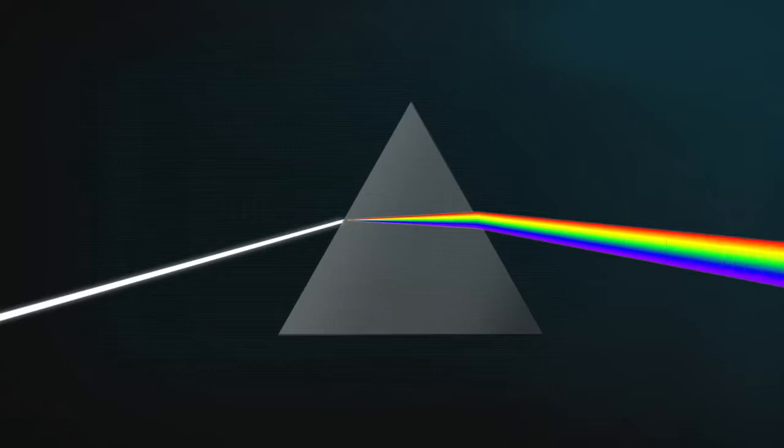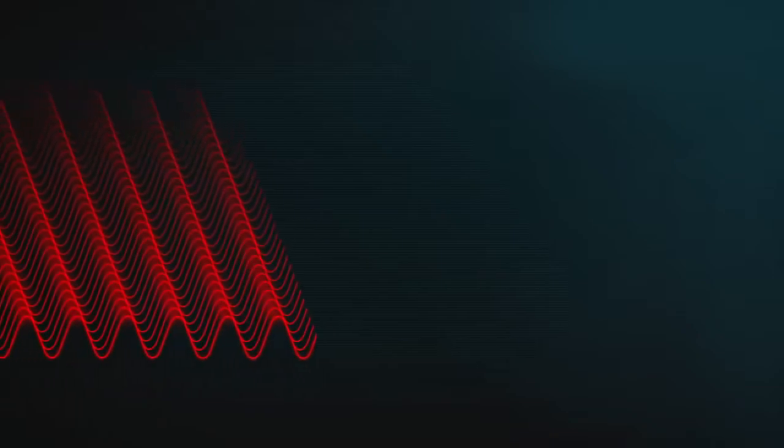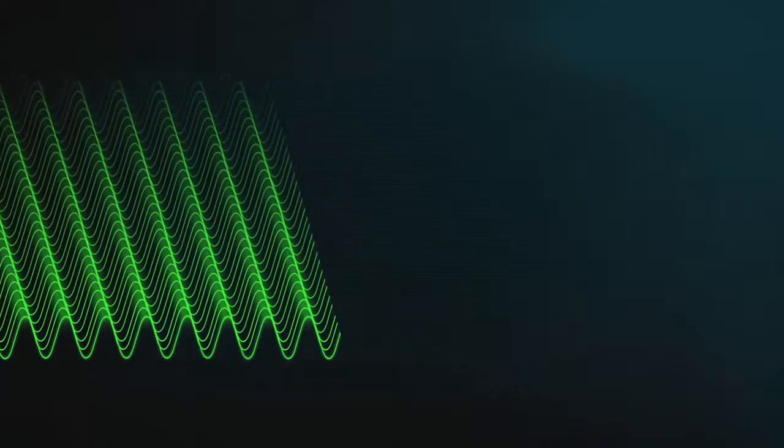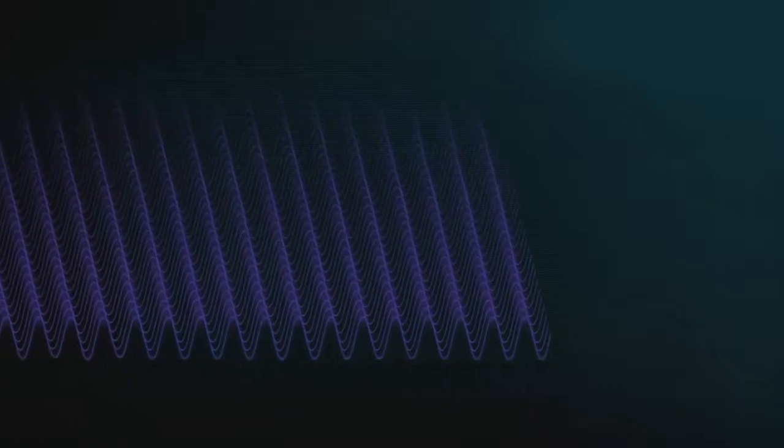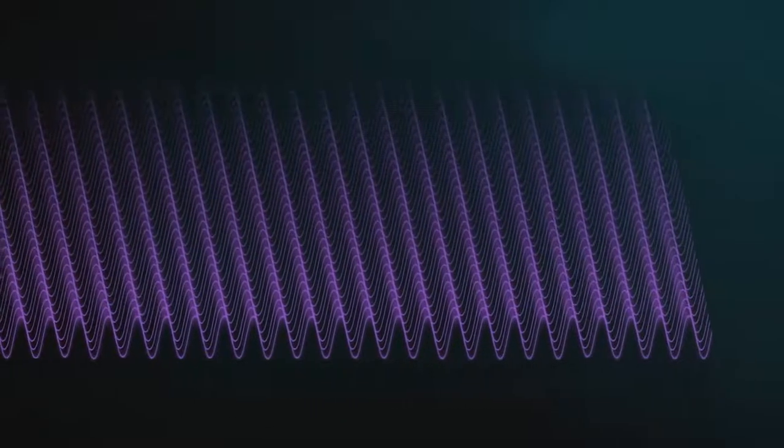The reason the different colours slow down different amounts in glass is because they've got different wavelengths. Red light has the longest wavelength, followed by orange, yellow, green, blue, indigo, and finally violet with the shortest wavelength. And the shorter the wavelength, the longer it takes to travel through glass.